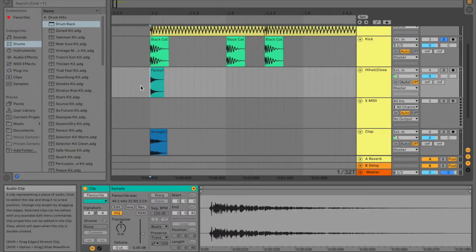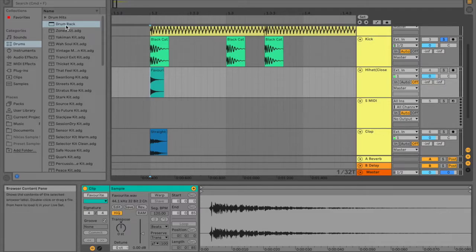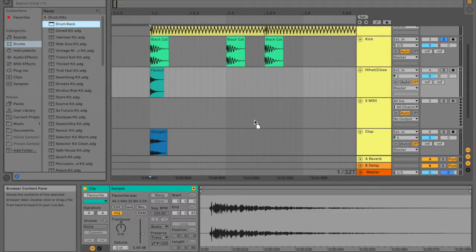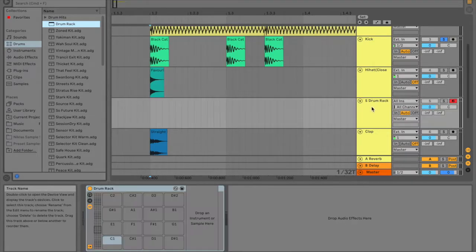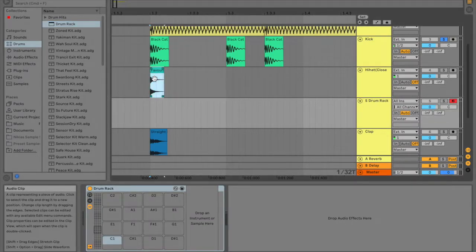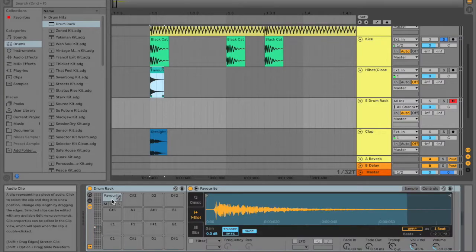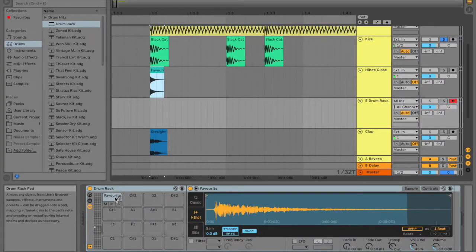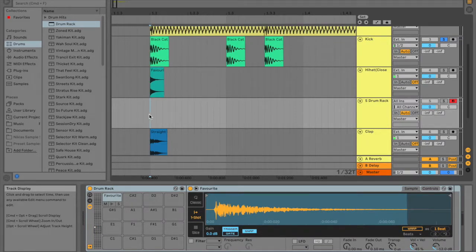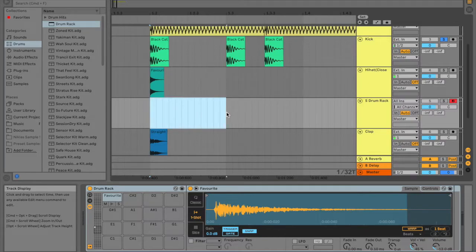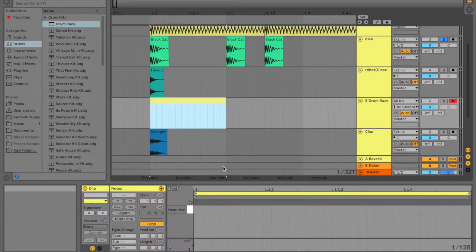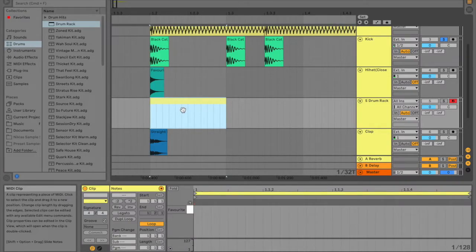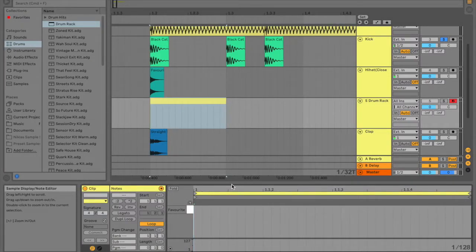Okay, so after we're done with the kick, we're going to move on to the hi-hat. First we grab the drum rack, and then we drag it onto a MIDI clip. And then we take our hi-hat sound, and we can put it onto one of the slots. Now we just have to activate a MIDI clip.